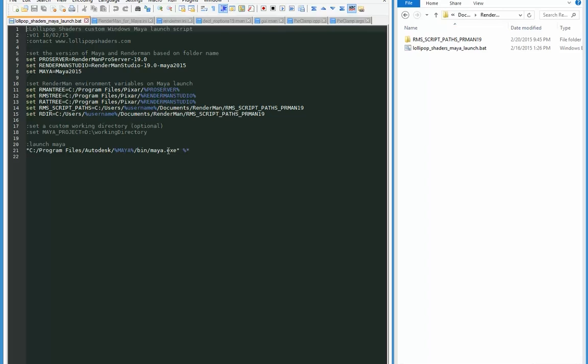And also in here is a custom launch for Maya. Now the reason to use a bat file is that I can use multiple bat files set up for different versions of Maya or different versions of RenderMan, so I'm able to have multiple versions running on the same computer without having to constantly go in and change environment variables.